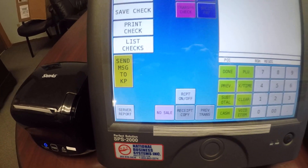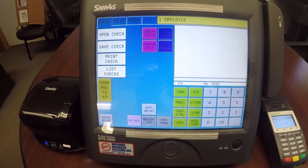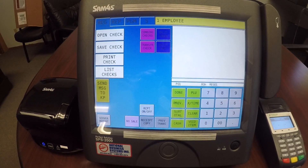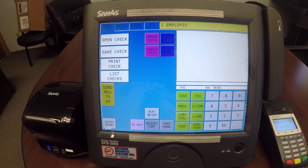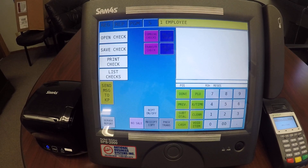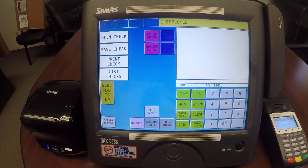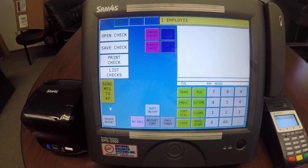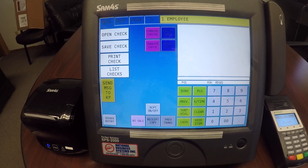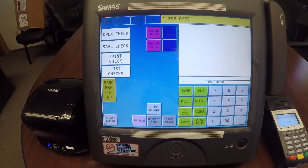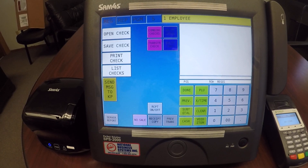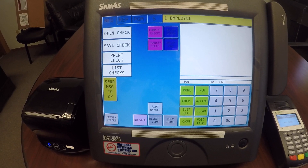A couple things to note before you run your server report: you typically do this at the end of your shift. You want to make sure that you have all your tip adjusts done and all of your checks closed, or else your report is not going to be accurate.